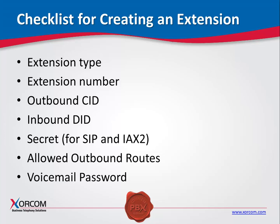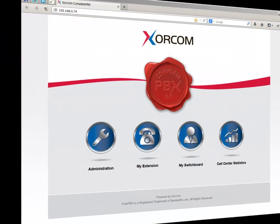Voicemail password: We recommend activating the voicemail function and providing a voicemail access password while creating the extension. Without this, extension users will not be able to access My Extension, as the voicemail password is the security used to access it.